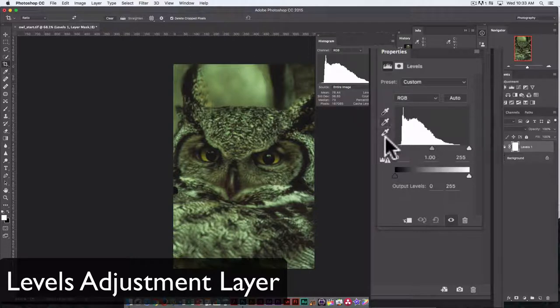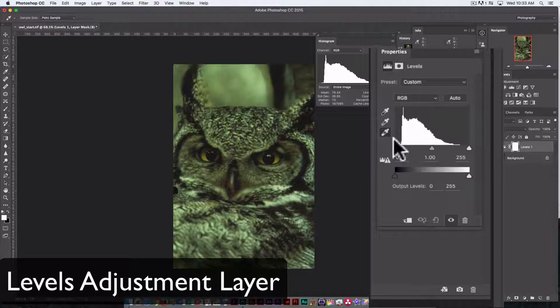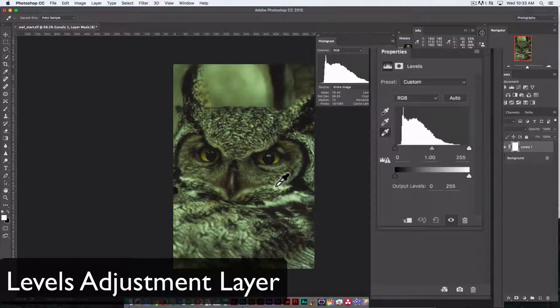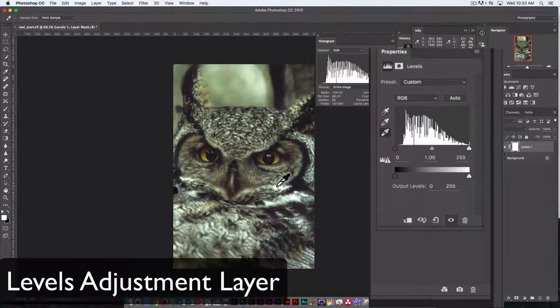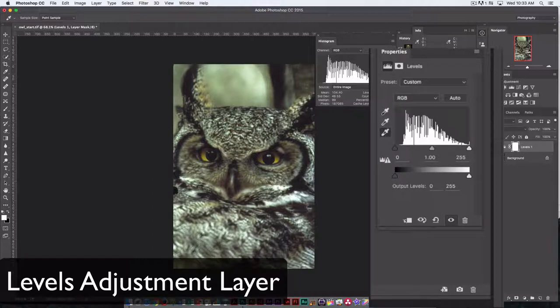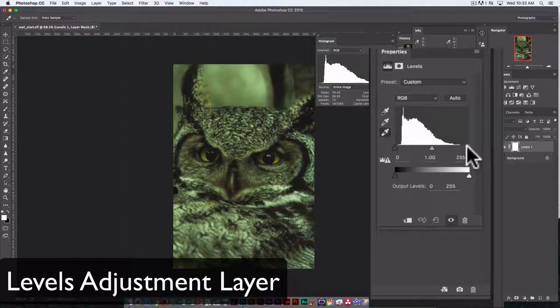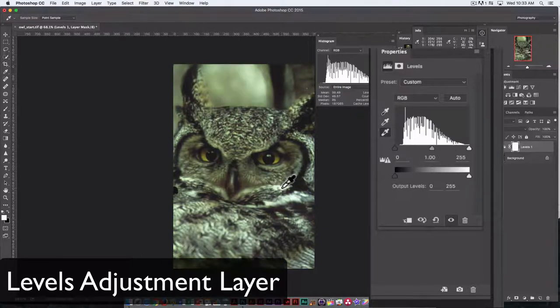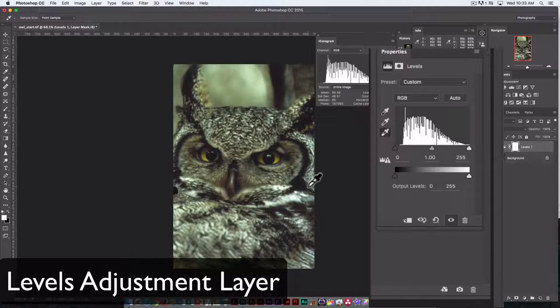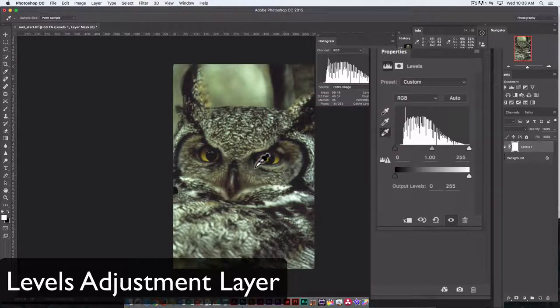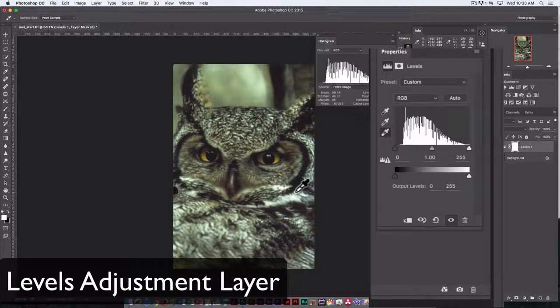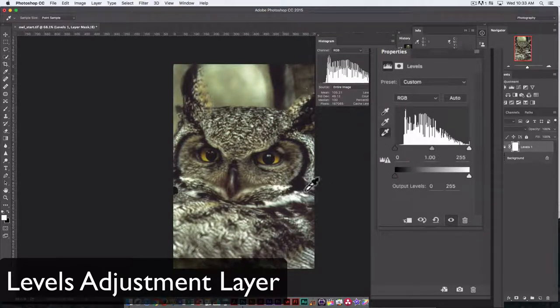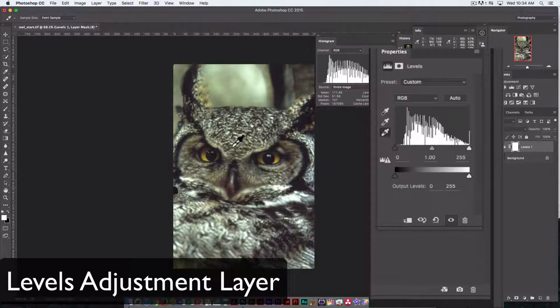You can also use the eyedroppers to adjust. This is the white point eyedropper. By using this and picking the area you think should be set to white in the image and clicking, that is automatically going to redraw your histogram and relocate those pixel values. You can see here we have no pixel values in the white setting, but by using this and clicking on what we think should be the whitest white, it redraws those values so that now we have a couple of pixels at white. You can click a couple of times until you get the best result.